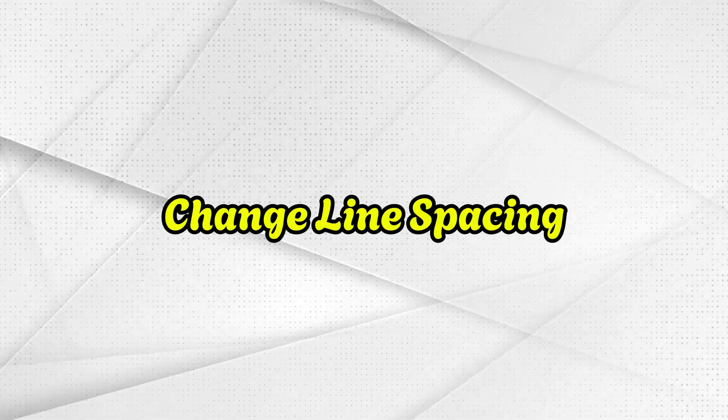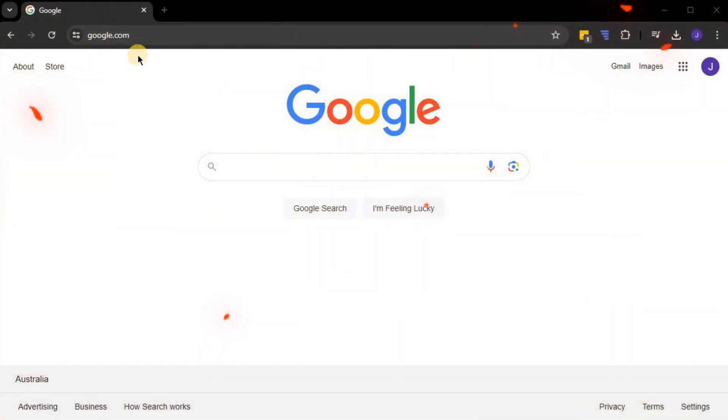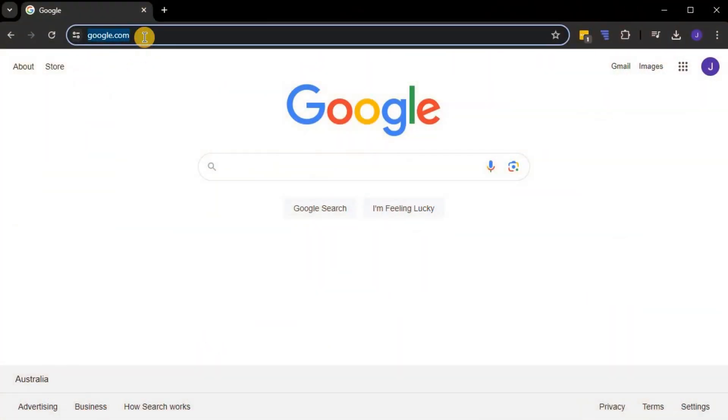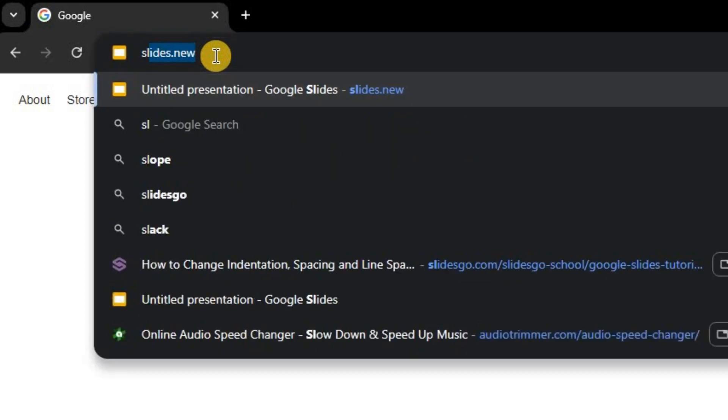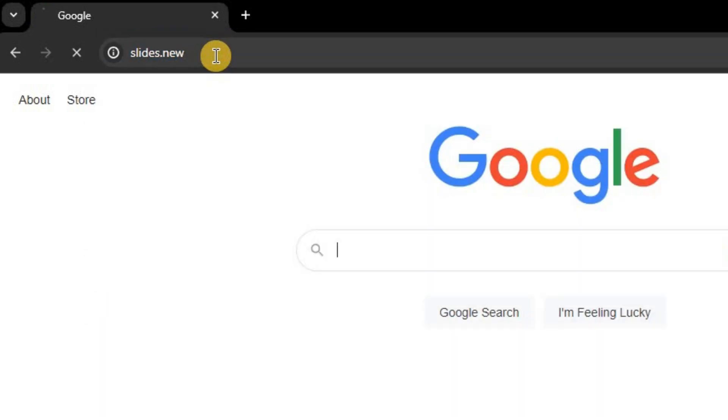How to change line spacing in Google Slides. First, open your browser and type in slides.new to create a new Google Slides presentation.